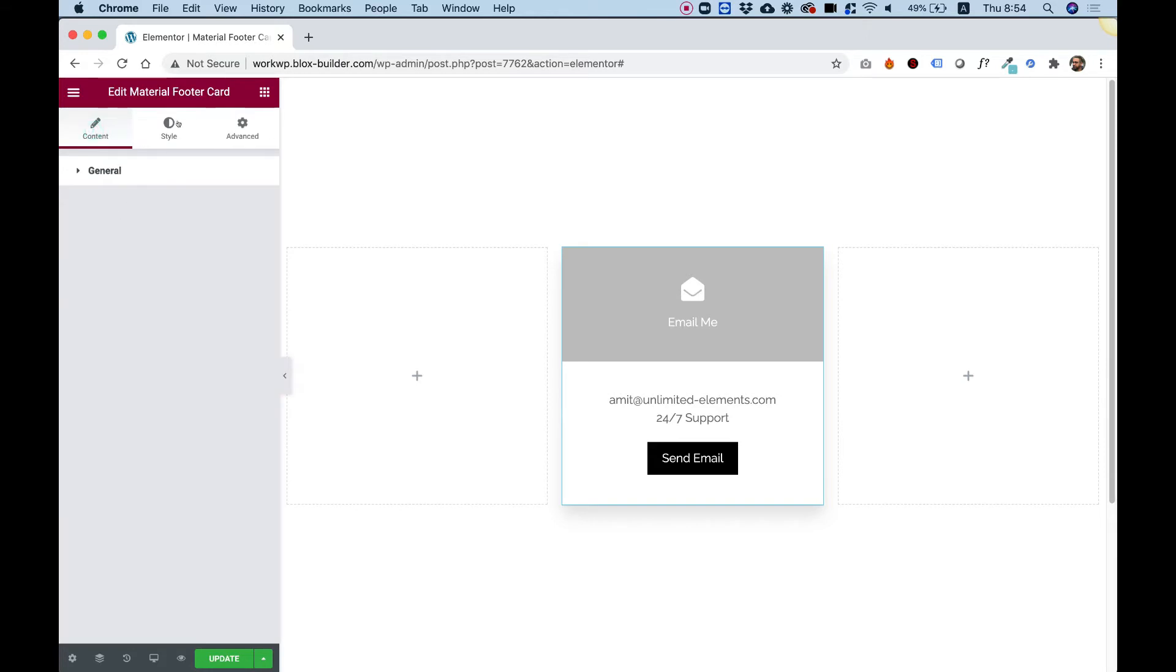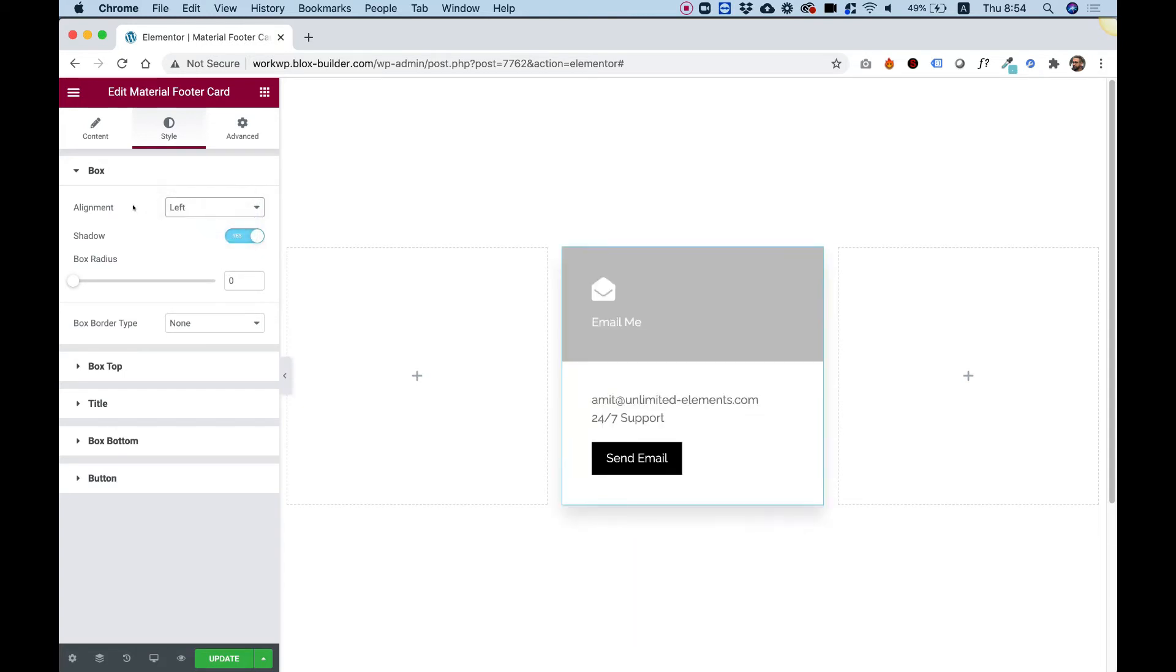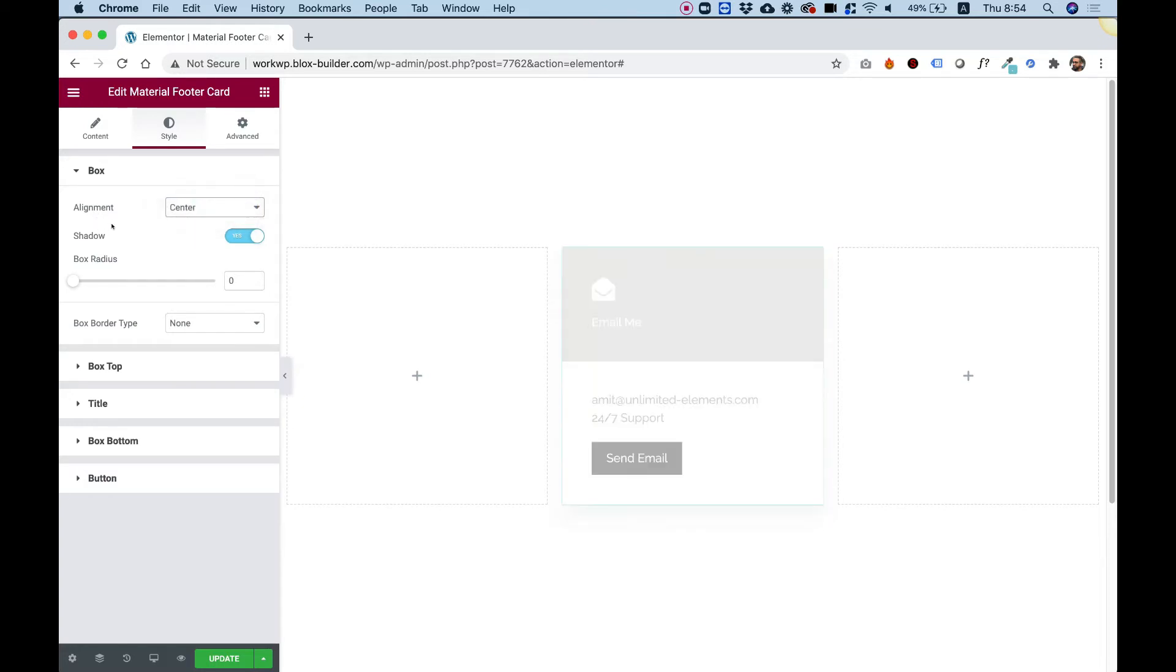Let's jump into style over here and see what settings we have. So the first settings for alignment, we can align this differently. So for example, if you don't want it to be aligned to the center, you can align it to the left.